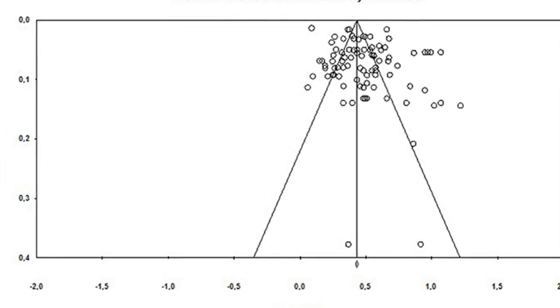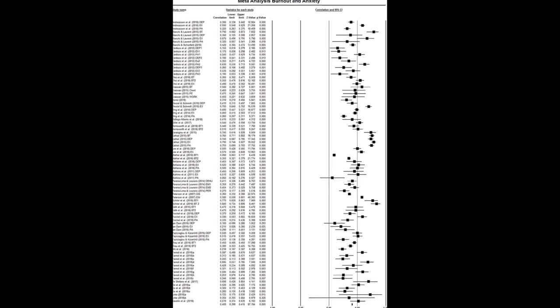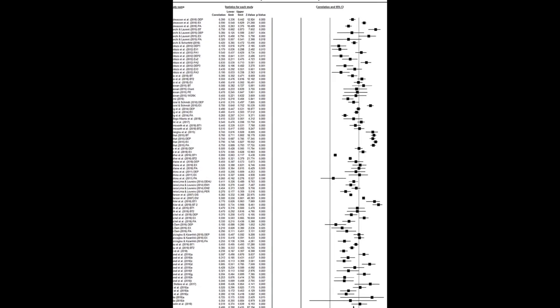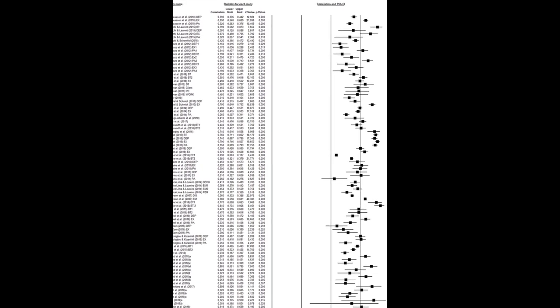The findings suggest that burnout and depression are different constructs, indicating the need for future studies to focus on longitudinal designs to assess causal relationships between these variables.